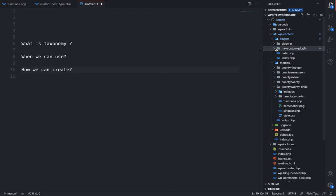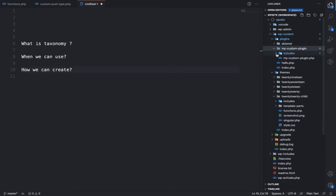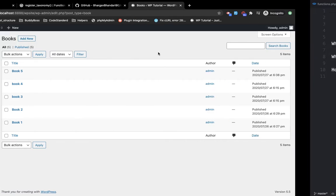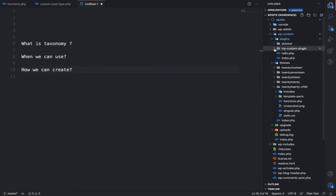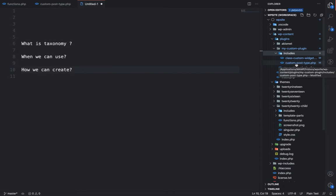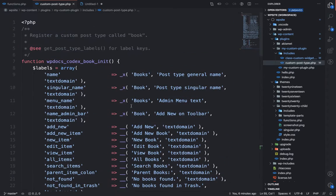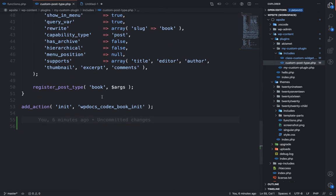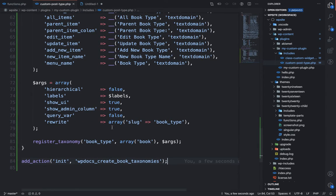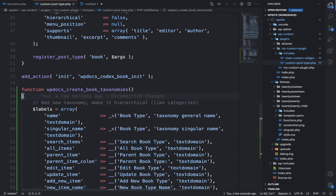How we can create it is very simple using code. I'm going to open my custom plugin. If you don't know how to create a custom plugin or a custom post type, the links are coming at the top right corner of the video. Coming back to my plugin, I'm going to open the includes folder and open the file custom-post-type.php. In this file I have already created the books post type, and in the same file I'm going to create the custom taxonomies for books.